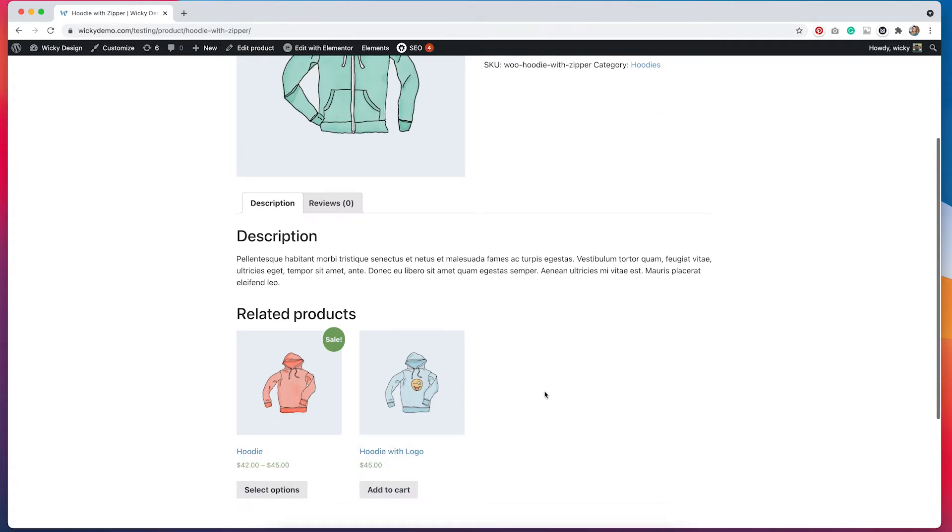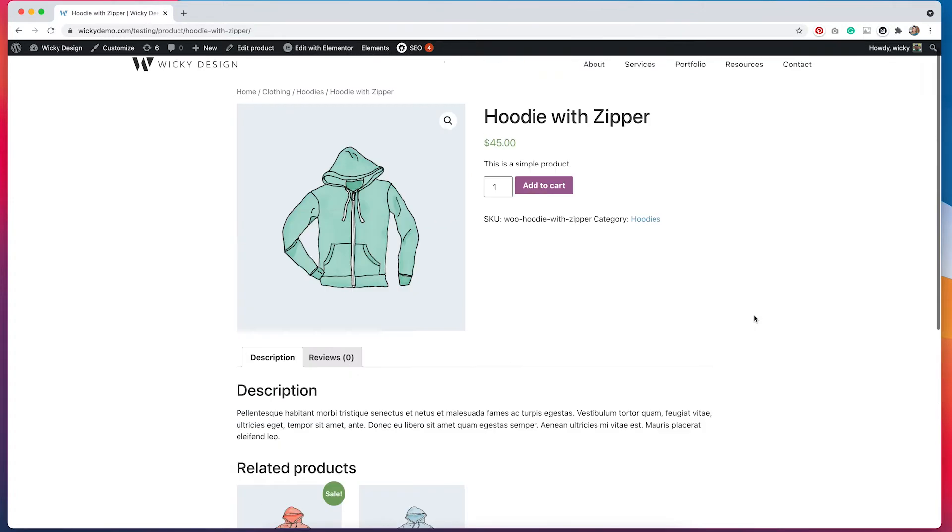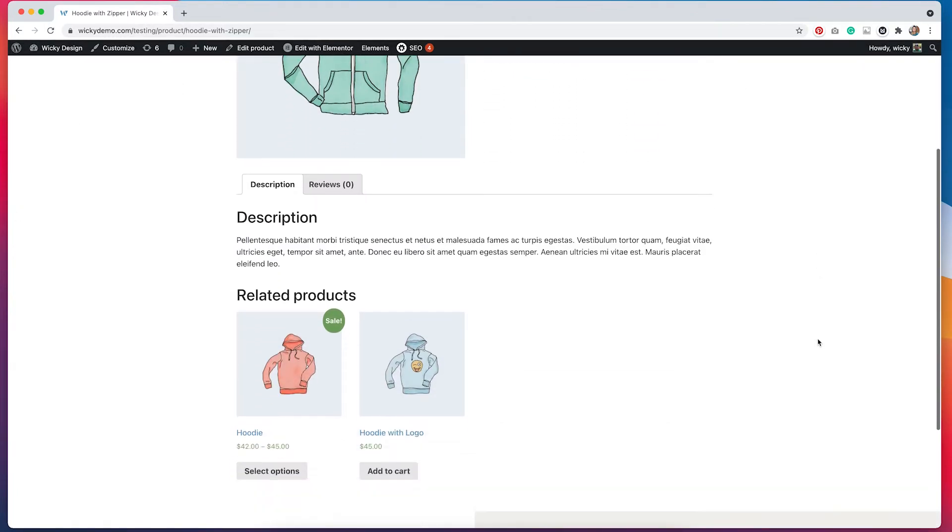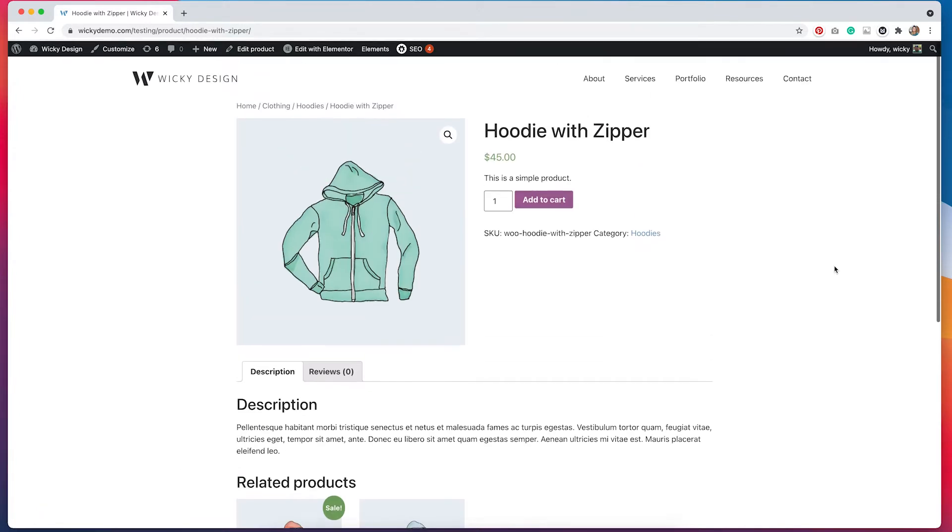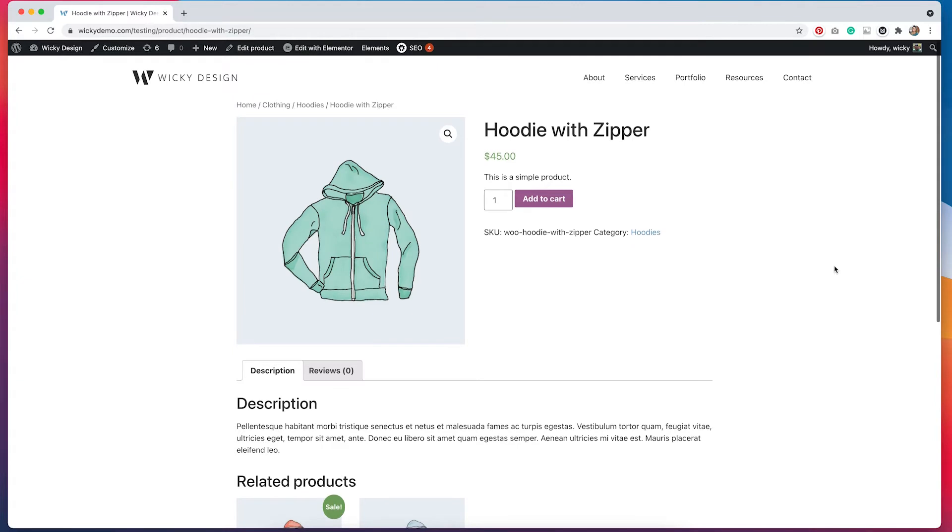So by default, this isn't terrible. But if you do want to do some customization, you don't really have the ability to do that unless you know how to code. So if we wanted to add a nice header image to this or add something below the related products or something to the footer, we really couldn't do that unless we knew how to code. So one of the great things about using Elementor to create product page templates is that we have the ability to really customize this. So I'm going to go ahead and show you how to do that.